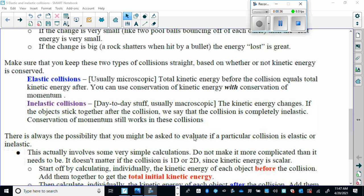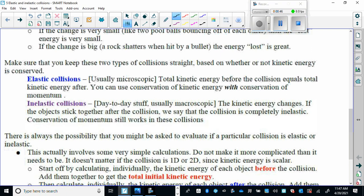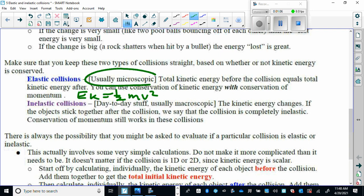Remember that in all collisions, momentum is conserved, but only in elastic collisions is kinetic energy also conserved. The formula for kinetic energy is EK equals one-half mv squared. So if the kinetic energy before the collision equals the kinetic energy after, you have an elastic collision. As noted in your notes, we're pretty much talking about microscopic or subatomic events — for example, electrons hitting one another.